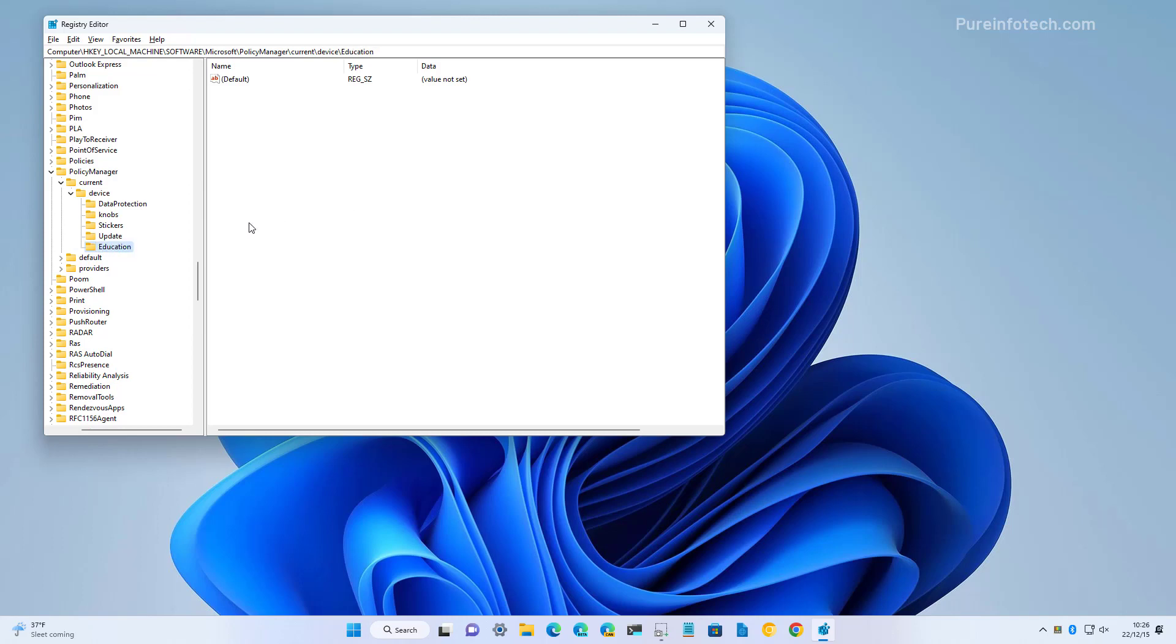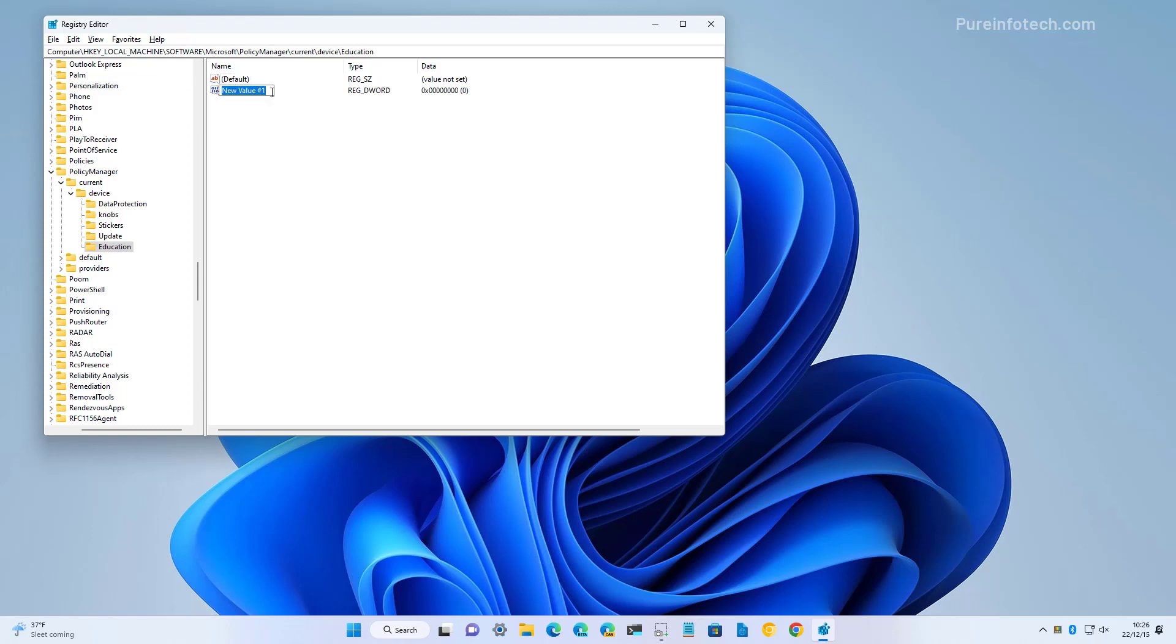Inside of the education key, we're going to right click on it, select new, and we're going to create a DWORD 32-bit value key and we're going to name this key EnableEduThemes.